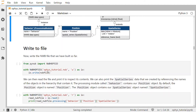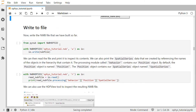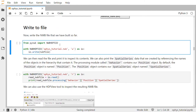Now let's write the NWB file that we've created to disk. To do that, we will import the NWBHDF5IO class from PyNWB. IO tells you that it's a class for reading and writing files, and this class will read and write NWB files using the HDF5 backend. HDF5 is a common storage format for large-scale scientific data. We'll create a context manager using with NWBHDF5IO, pass the file name, and pass 'w' to open the file in write mode. We'll get an IO object and call write on it, passing in the NWB file we created.